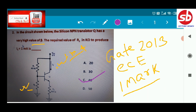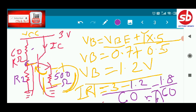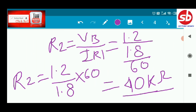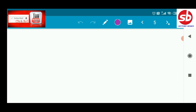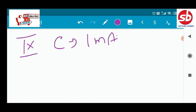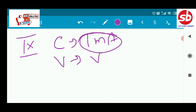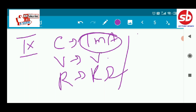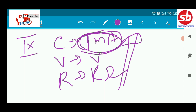The correct answer is 40 kilohms. An important reminder: in transistor circuits, always use current in milliamperes, voltage in volts, and resistance in kilohms. Following this notation makes it easy to get all values directly from equations without unit conversions. This completes the first method.